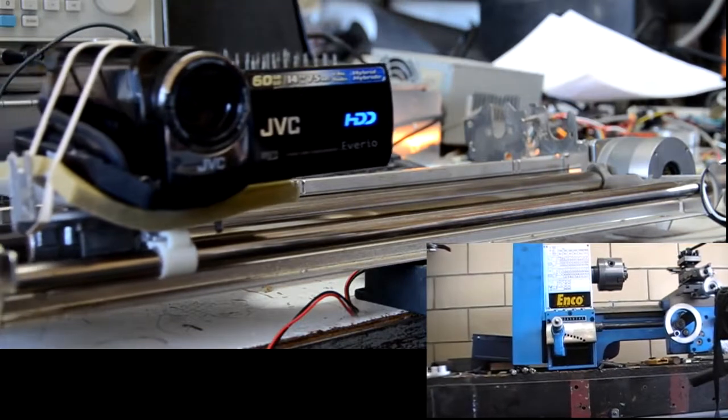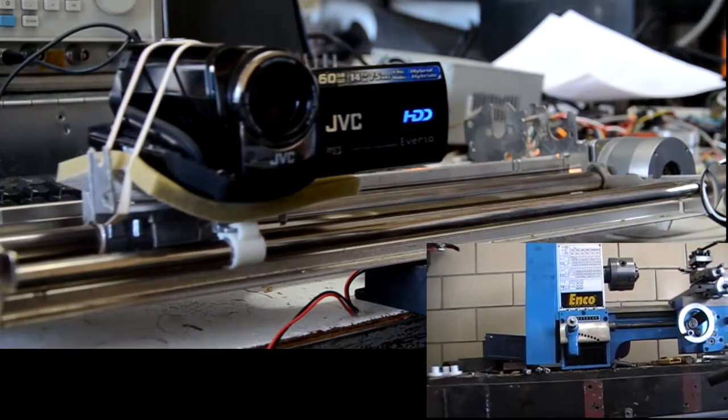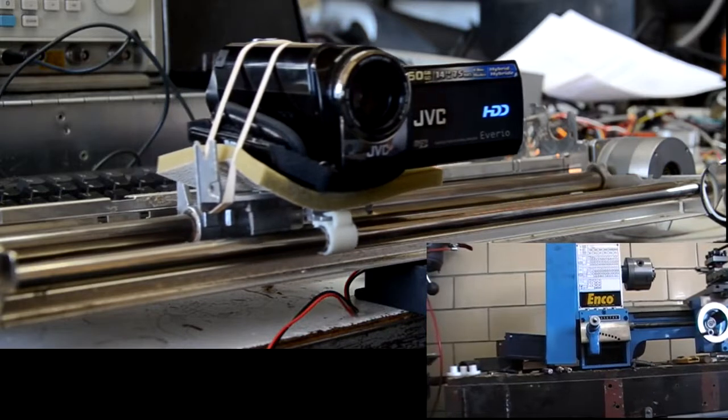It even gives my lathe a nice cinematographic effect.